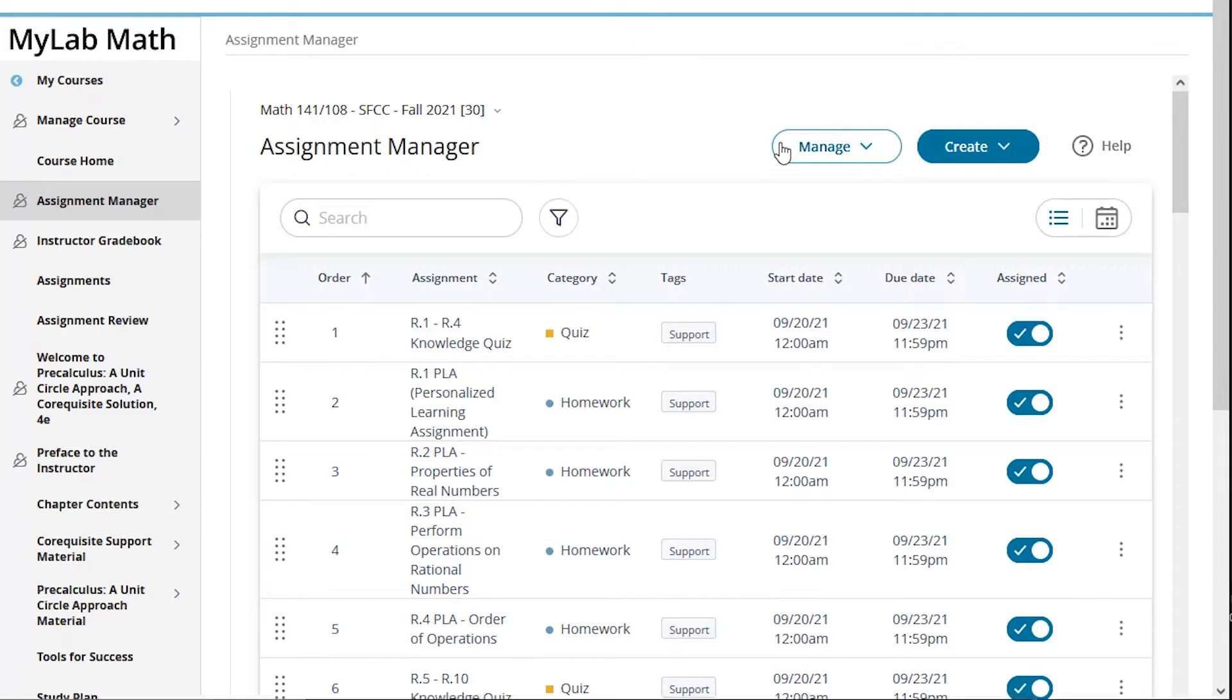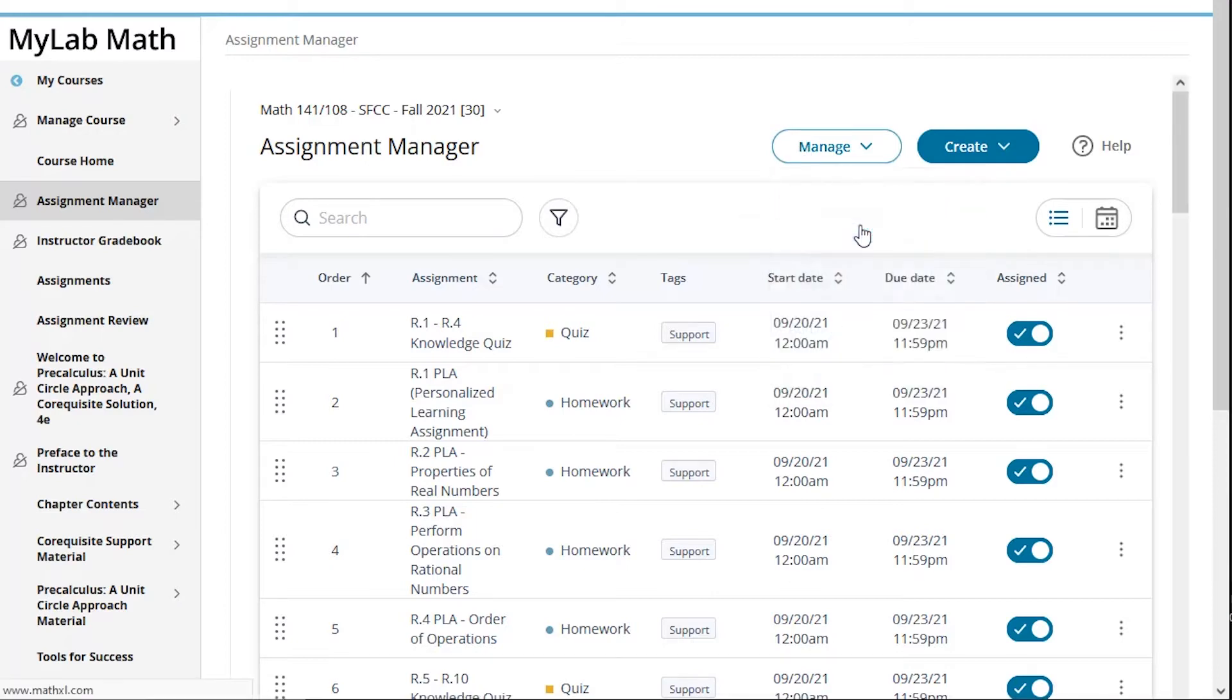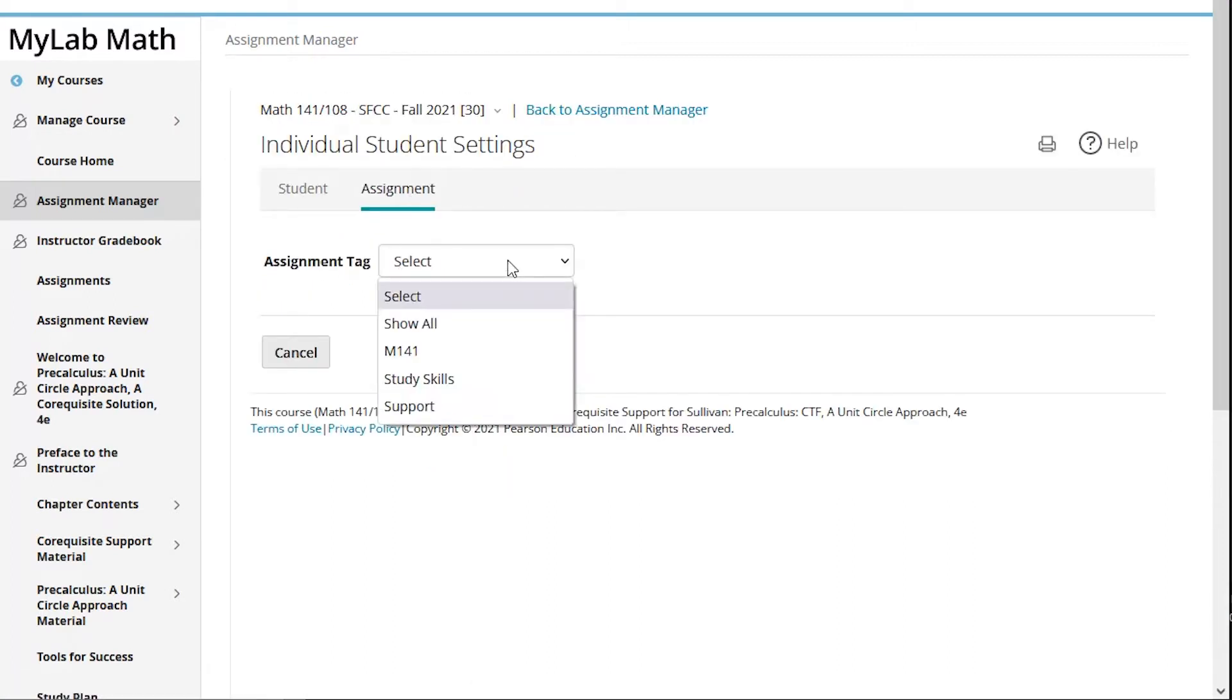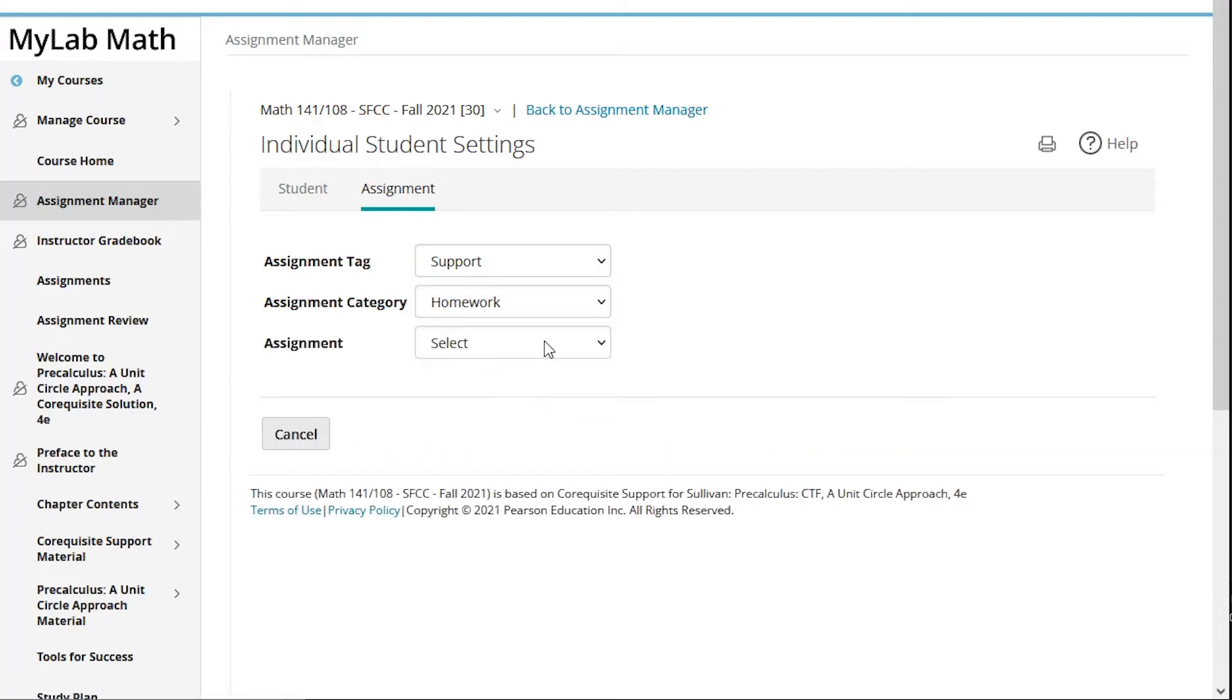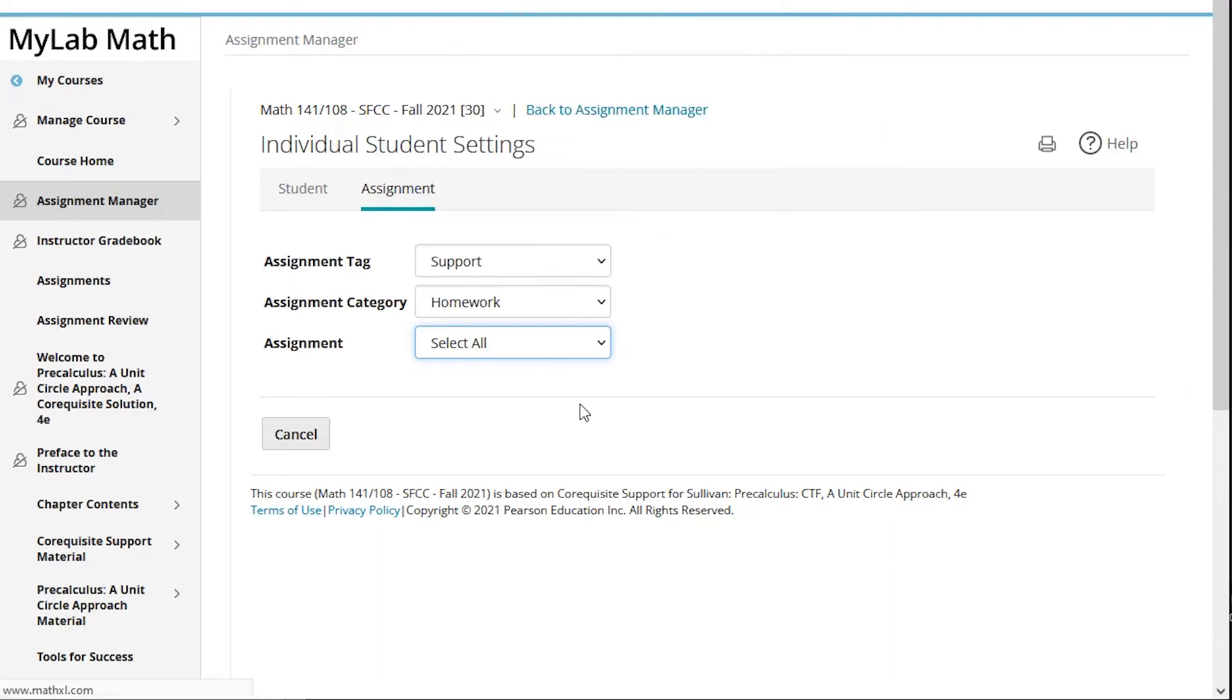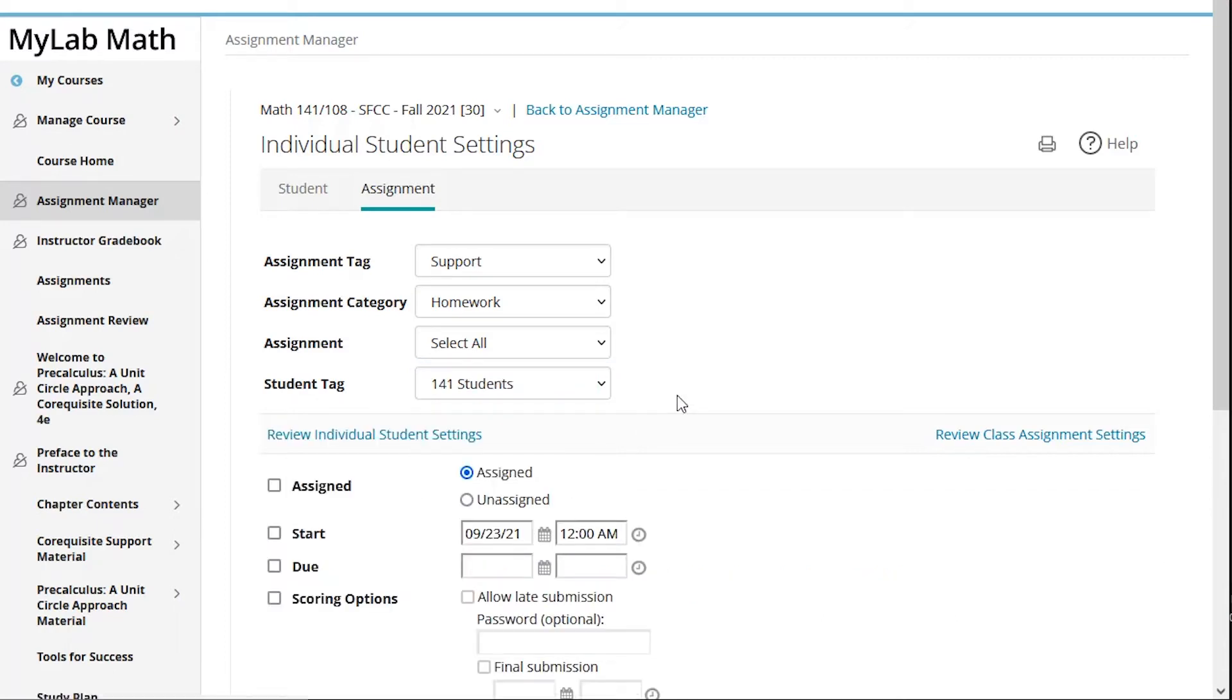So I'm going to take a look at how I would assign the Math 108 content just to the Math 108 students. Under manage, we're going to go to adjust student settings, and then we're going to approach this from the assignment side, and this is my most favorite efficient way to do it. Under assignment tag, I'm going to go to the support content and then I'm going to select homework and select all because there are a good 20 to 30 assignments that I'm dealing with here. So all of the support homework, and then I'm going to grab the 141 students. Let me explain why I've done it this way. I link my courses to Canvas. You may link to another LMS or Canvas, and I want all of these assignments to show up on Canvas so that the 108 students can see their support content on Canvas as well. So I have actually assigned all of the 108 content to all of the students at the moment.